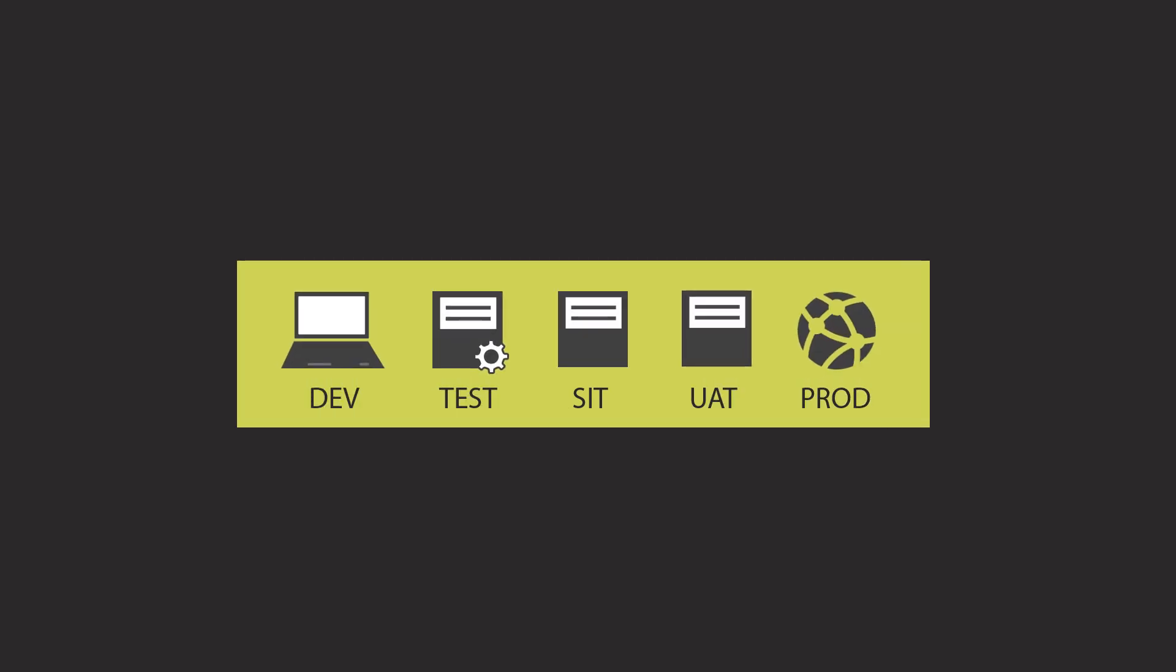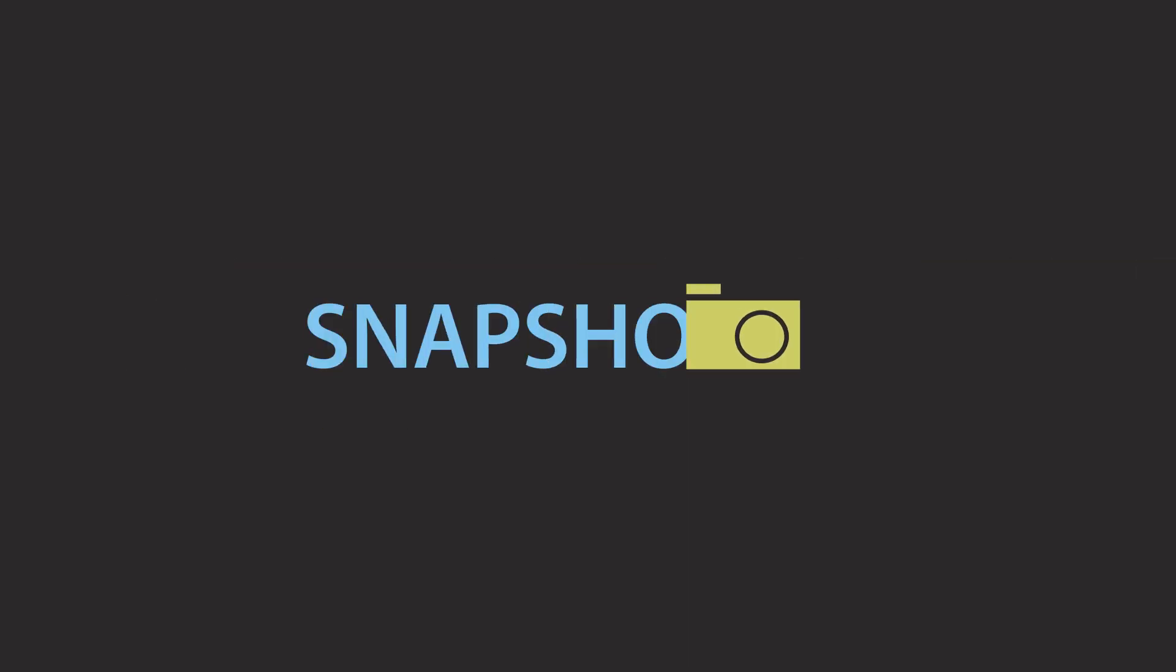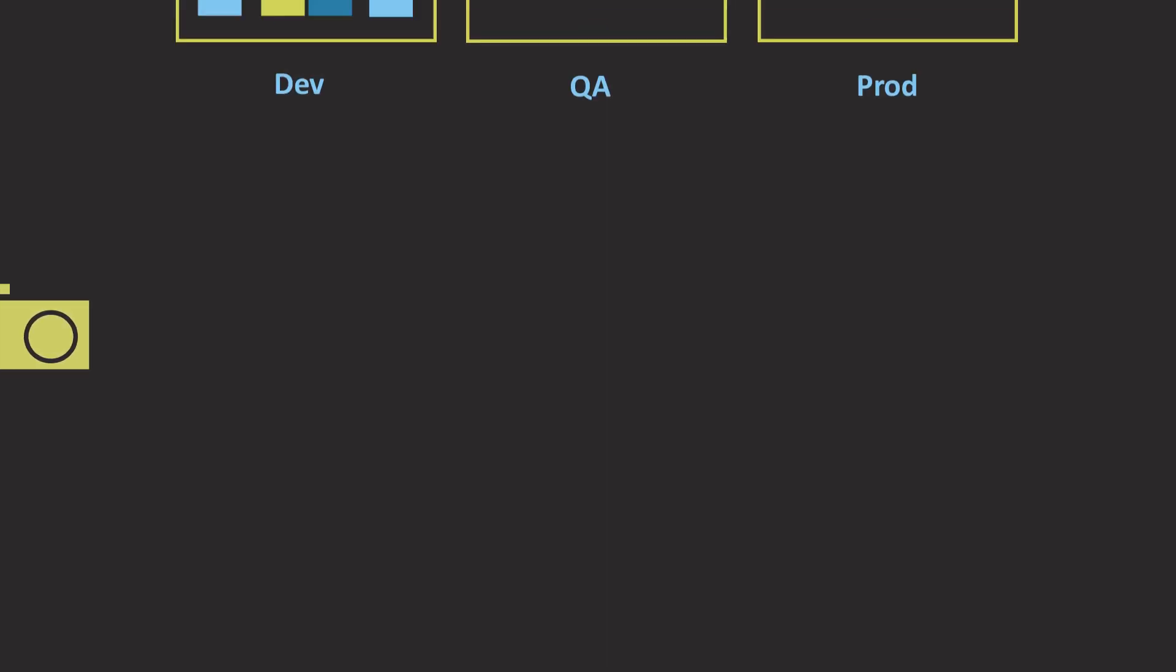Using quality gates and approvals, UrbanCode Deploy wraps everything together. This ensures that deploying to production requires specific approval to access the environment, as well as validating that existing quality conditions have been met.